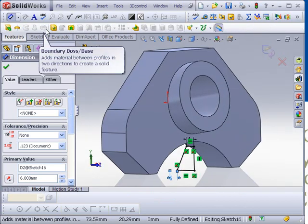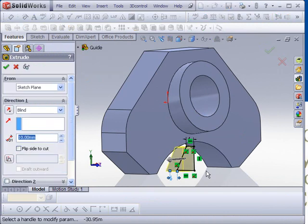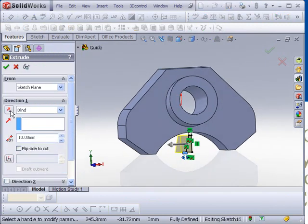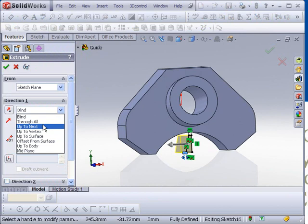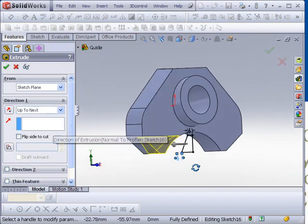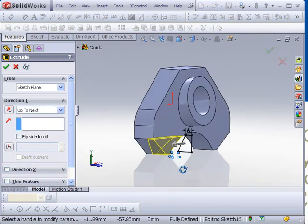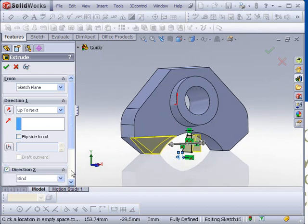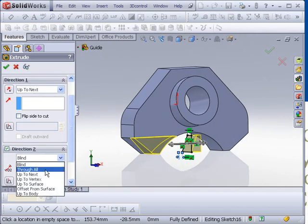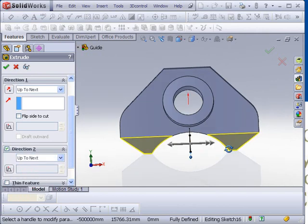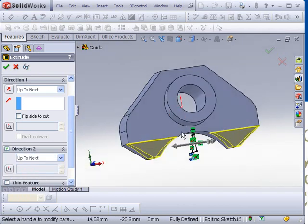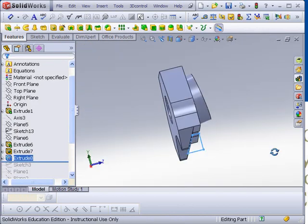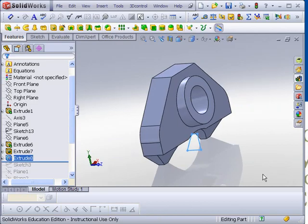We'll go over to features, and extruded cut. And what we're going to do is go in two different directions with this. Not blind. We'll go up to next on this one. And then we'll go and pick direction 2. And go up to next on that one as well. You can see that's going to give us what we want. Click OK. And now we have that little cutout right there.